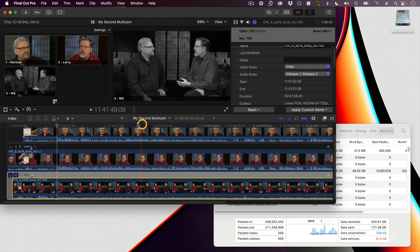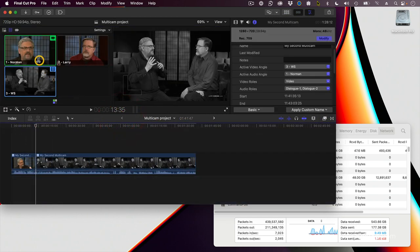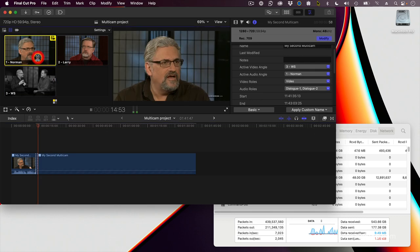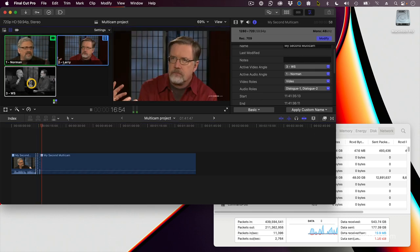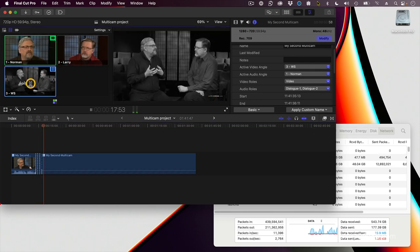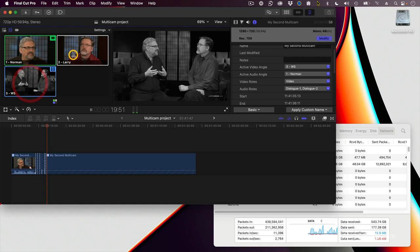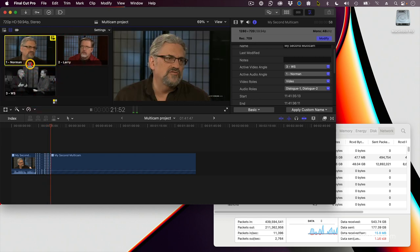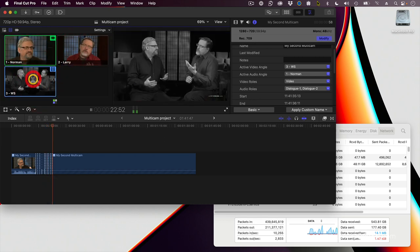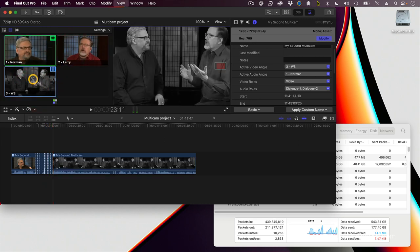Get back out of the multicam clip. There we go. As I play the clip, there's Norman, there's me, there's the two-shot. Huh, isn't that cool?